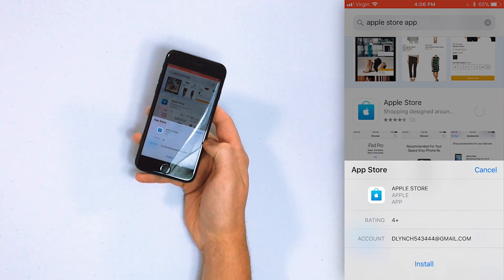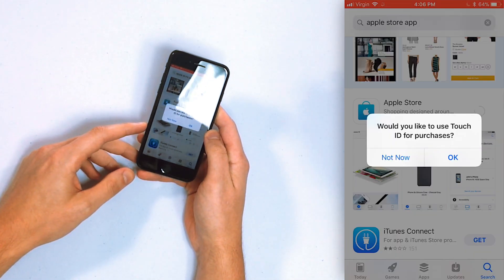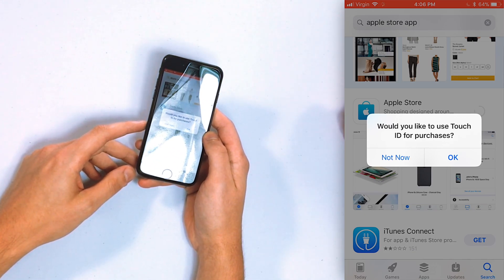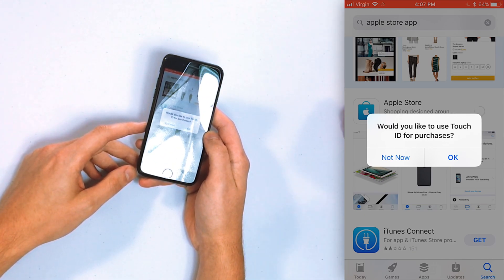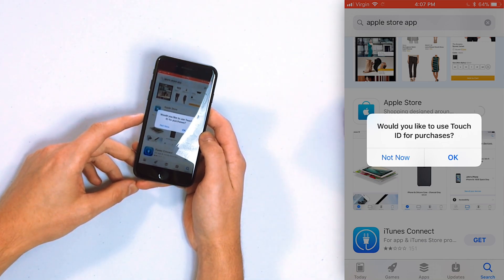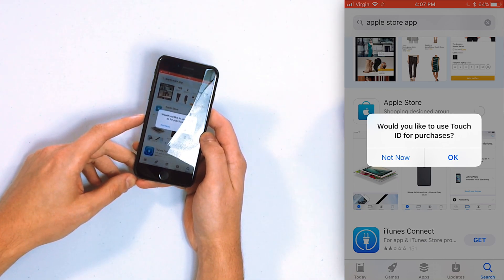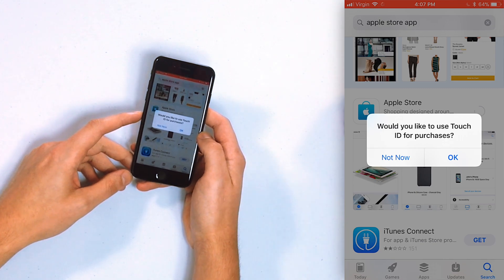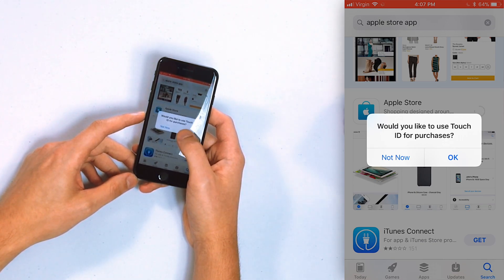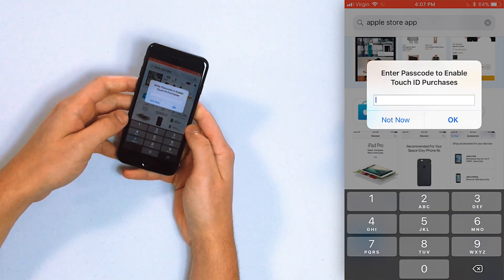Tap "Install." Your iPhone now asks: would you like to use Touch ID for purchases? Touch ID is the process of using your fingerprint to unlock your iPhone — you can also use your fingerprint to download apps from the App Store just by resting your finger on the home button. Tap OK — it's a good idea, it makes downloading apps very convenient.